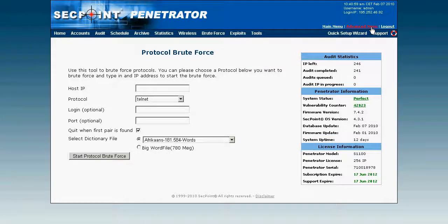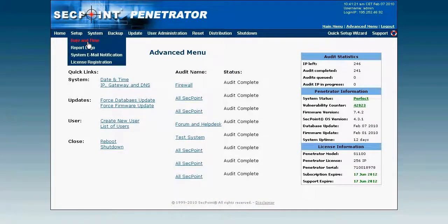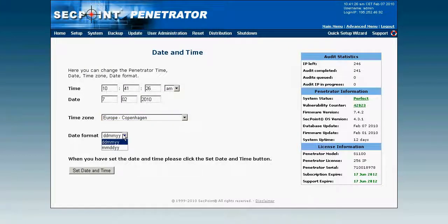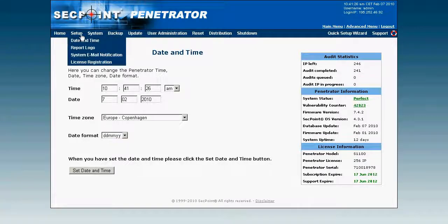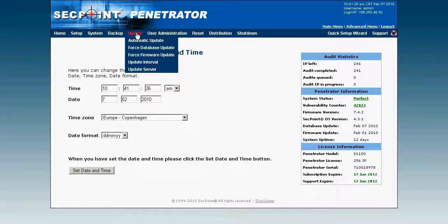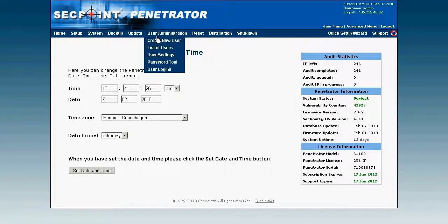In the advanced menu you can set up the time zone, date and time to match your exact timezone, and change the date format for America or other countries. You can upload your own report logo so every PDF report from an audit carries your logo. You can change the system IP address to static or DHCP, do a system configuration backup, force a database or firmware update, and manage user administration where you can create individual users — for example a user that only has access to scan 10 IP addresses, which you can give to customers so they can log in and only see their own IP addresses.